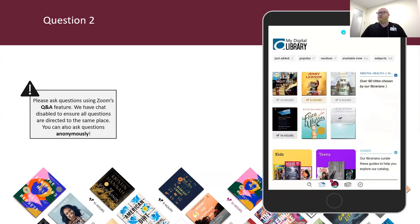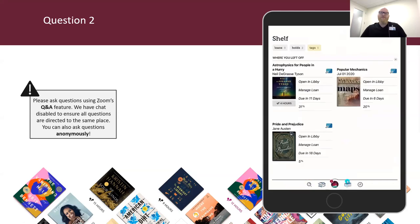Question two: still in the navigation bar — what do you tap to find your current loans and holds? The magnifying glass, the library building, the Libby icon, the stack of books, or the clock? Remember, current loans and holds live on your shelf. Those loans and holds are on your shelf — when ready, go to the stack of books icon. From here you can filter by your current loans or holds, or scroll through the main page to see everything you've currently borrowed. Any available-to-borrow holds will appear at the top.